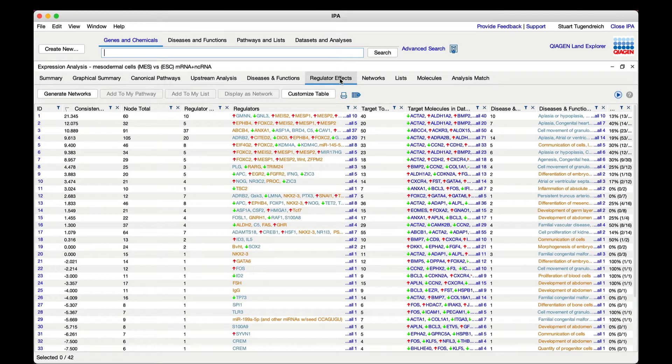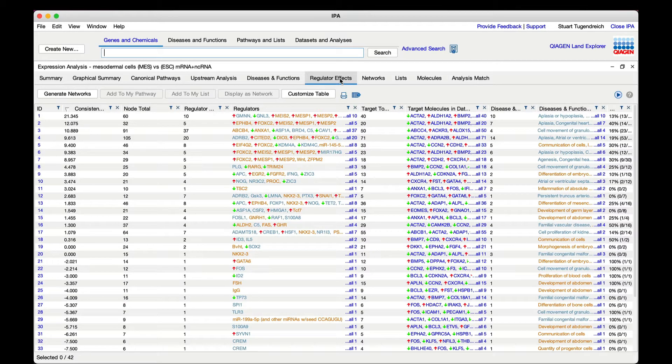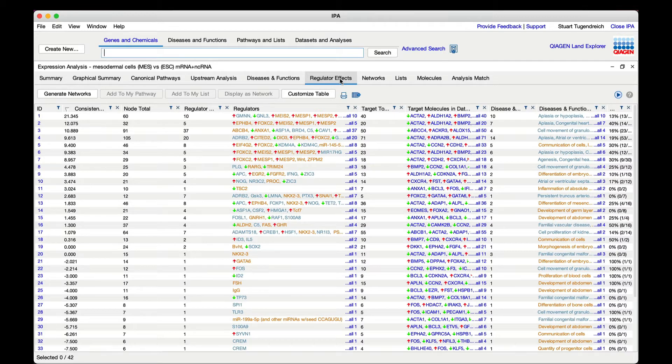IPA can use the expression pattern in your data set to predict drugs or compounds that might either counteract or potentially enhance the downstream effects that are predicted.